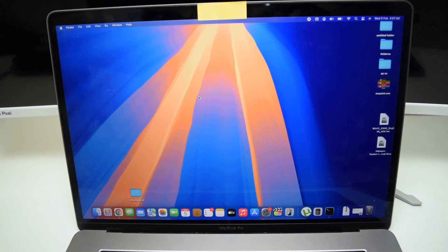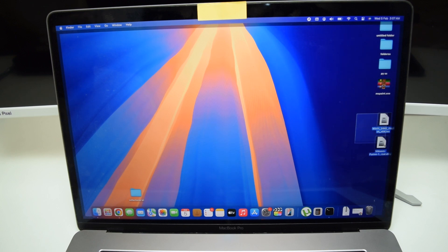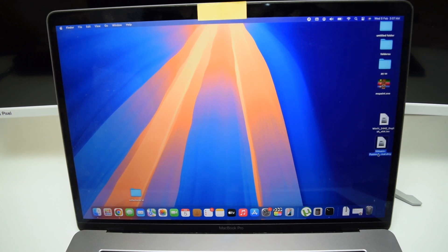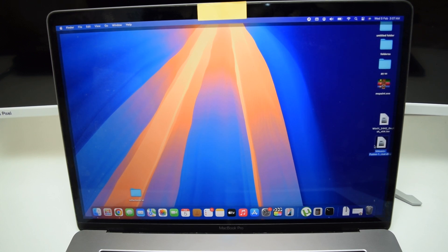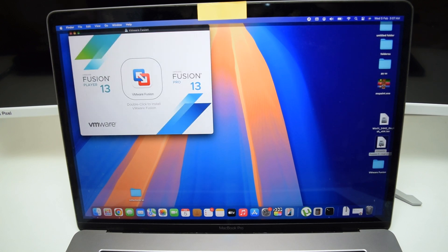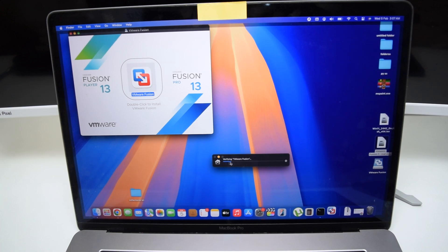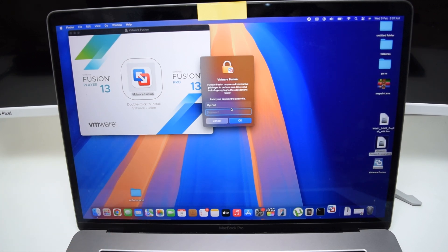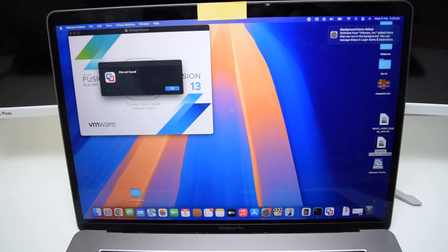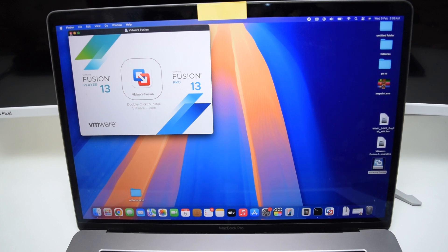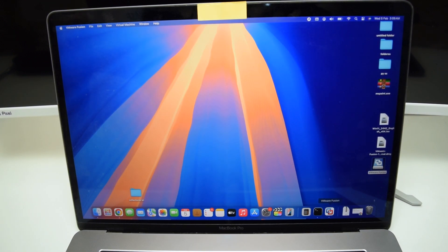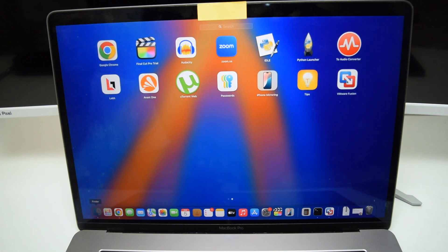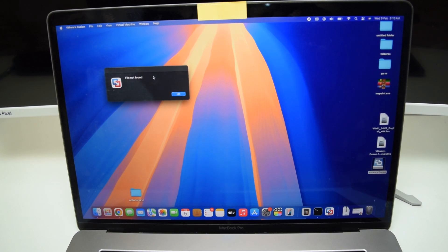I've successfully downloaded both files and moved them to my desktop. We've got the Windows 11 ISO image and the VMware Fusion installer. Double-click on VMware Fusion to install it on your Mac. It will take a few seconds to verify — simply tap Open. Type in the password that unlocks your MacBook user and tap OK. After a couple of seconds, VMware should be installed. If it says 'file not found,' do not worry — simply tap OK.